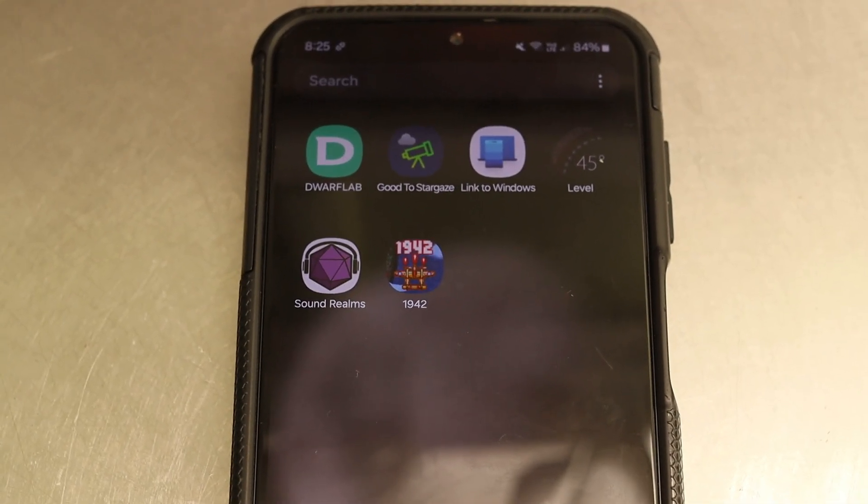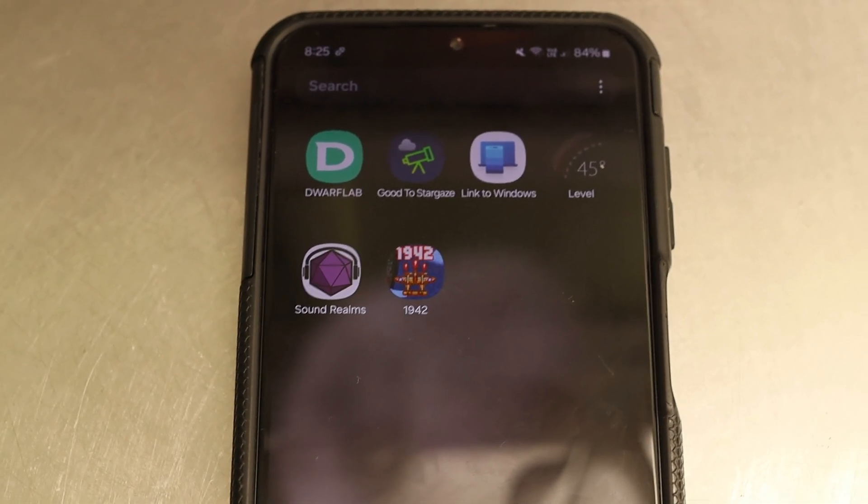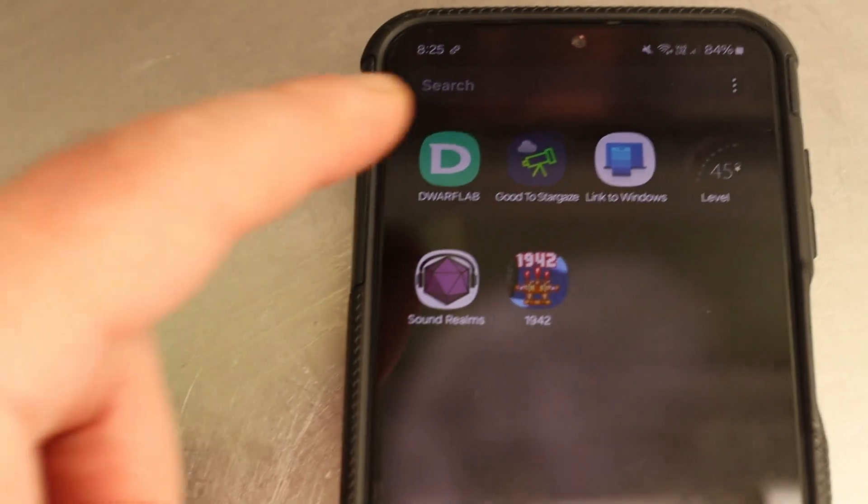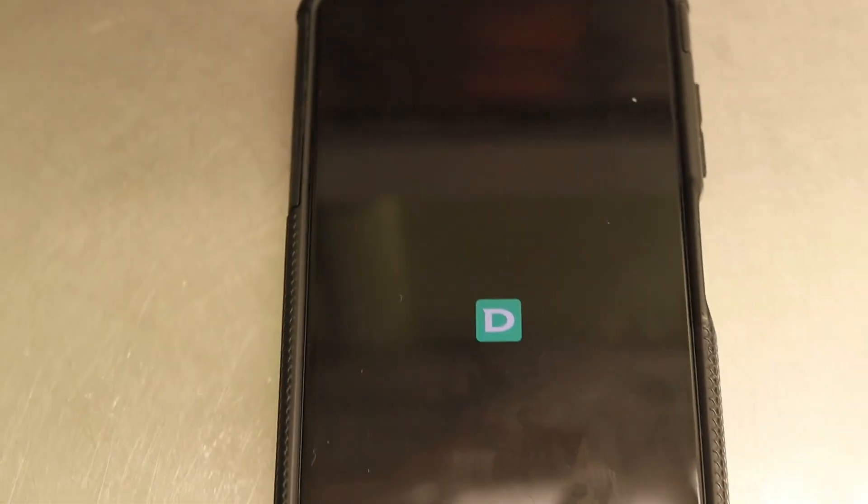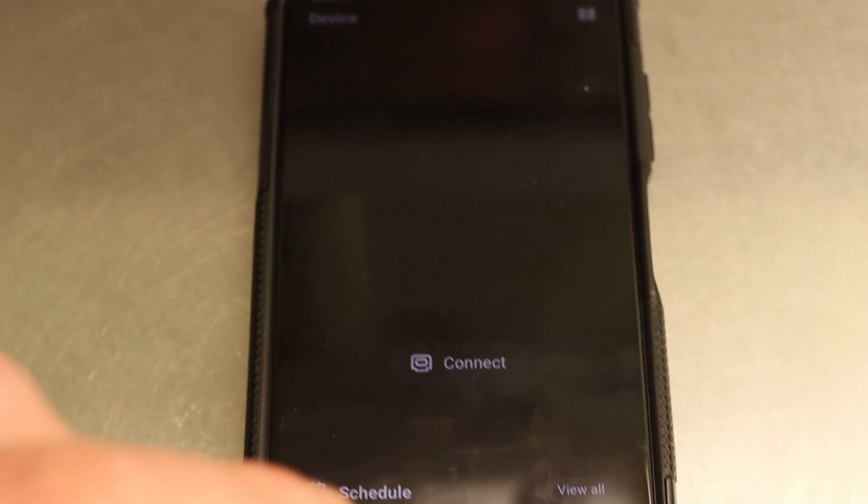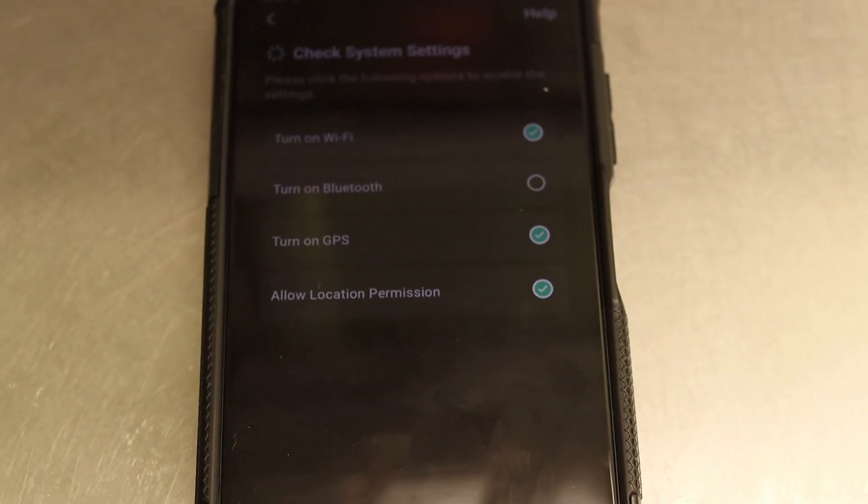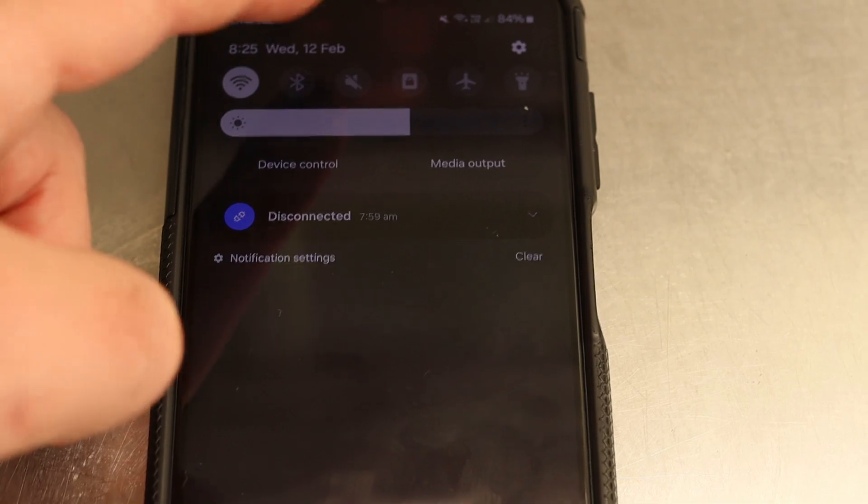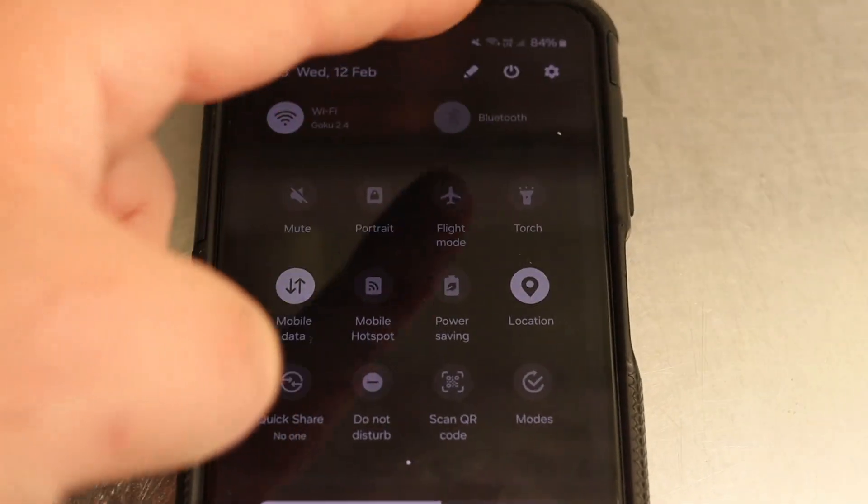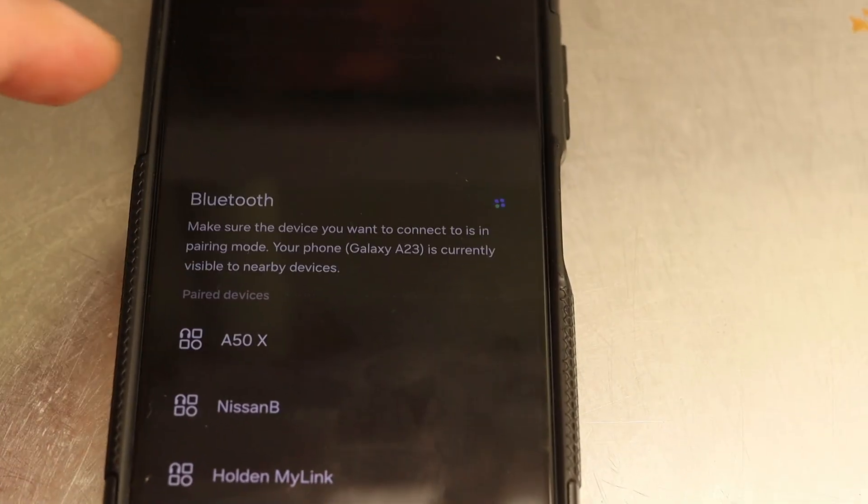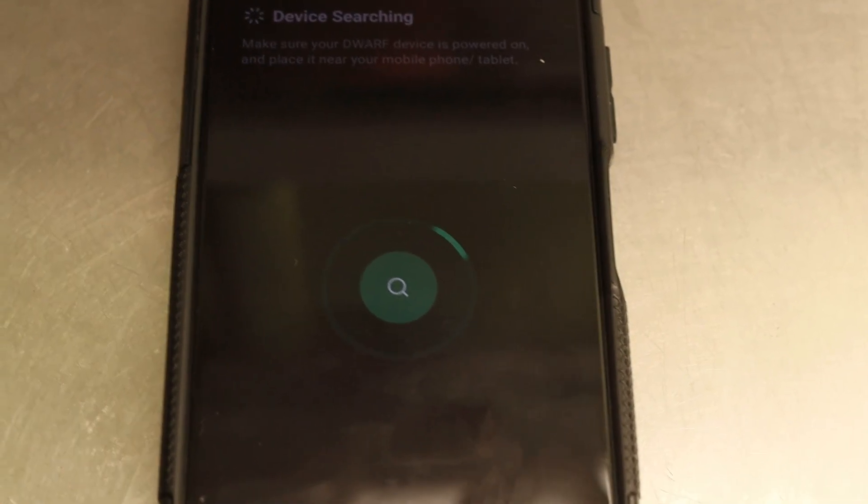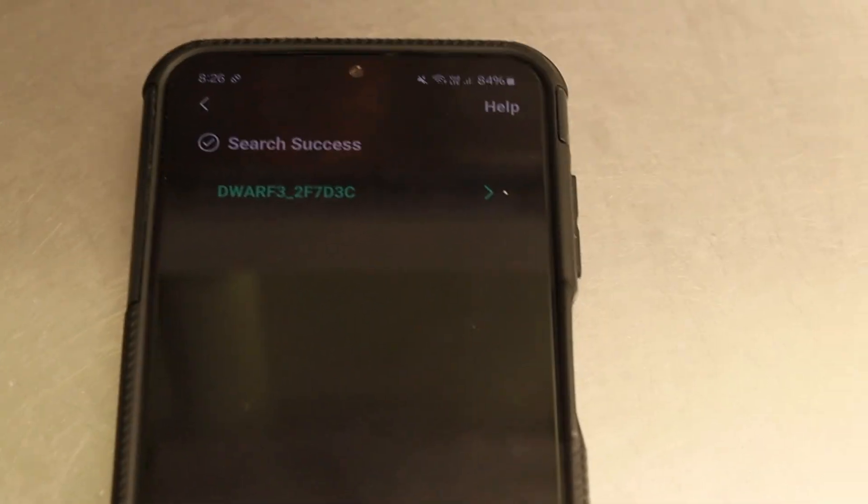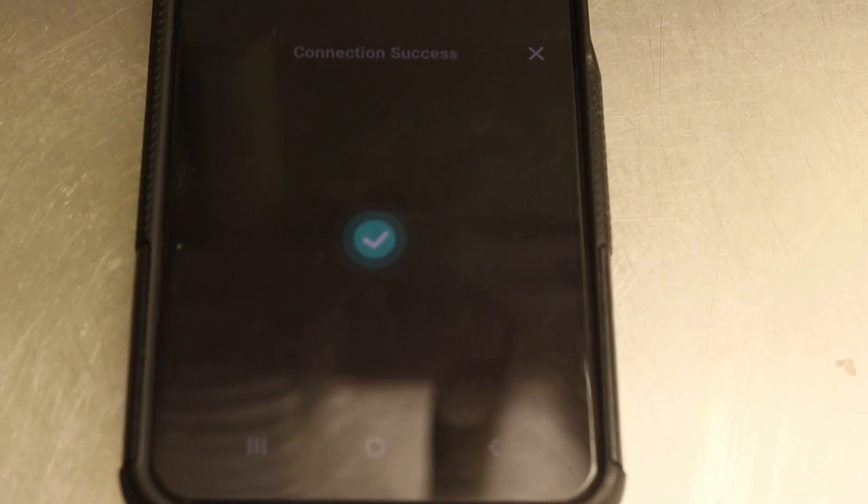Over here, we have my phone, which is where I operate pretty much everything. There's the Dwarf lab app. So we're going to go and hit that. It's just asking us to enable Bluetooth. It's searching for the Dwarf now. And there it is. You click on your Dwarf name and then it says connecting. Same green circle. And we're connected.